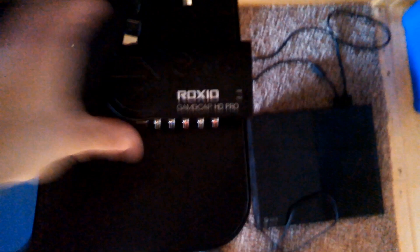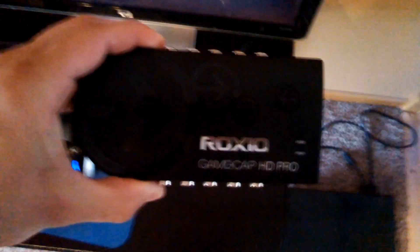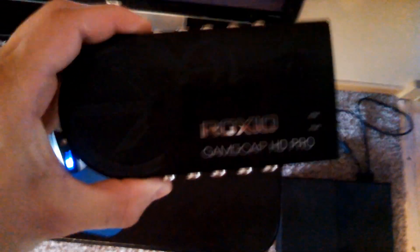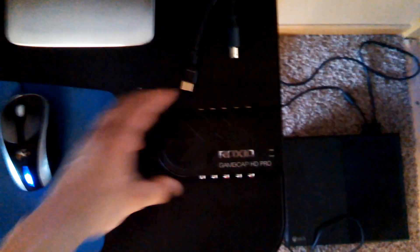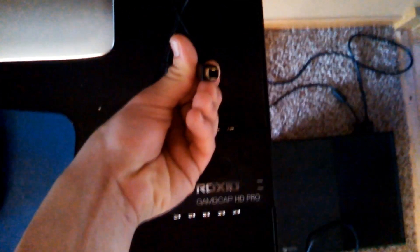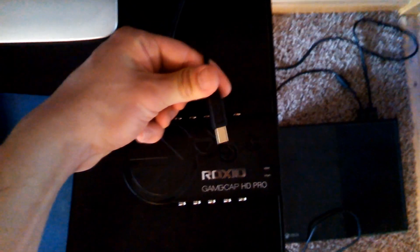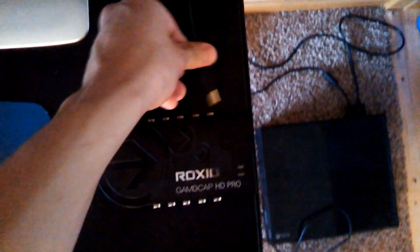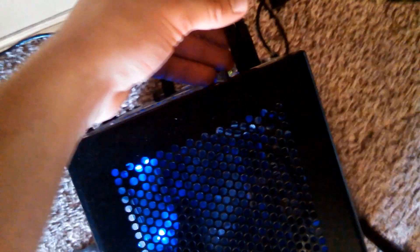Alright, so first off, get your Roxio Game Capture HD Pro and find all of the cables that you need. The first thing you're going to need is your USB cable that's supplied with the Roxio Game Capture HD Pro, and you're going to want to plug that into the back of your tower someplace.